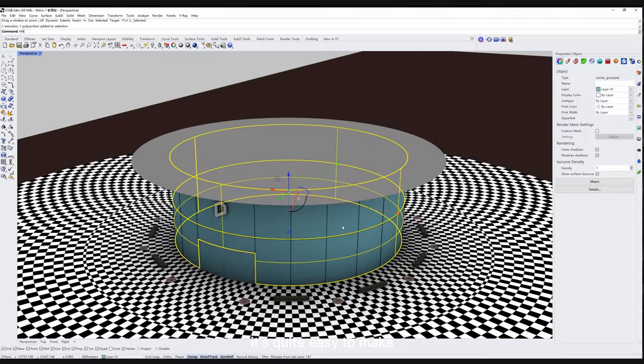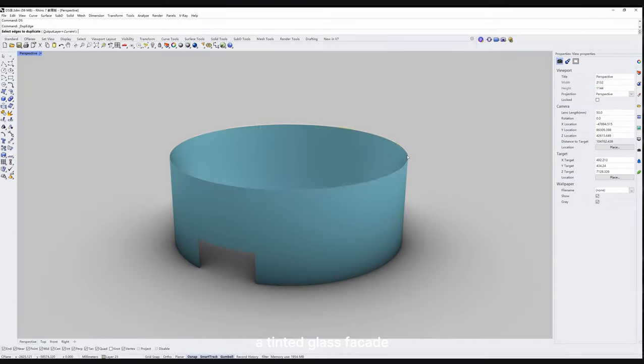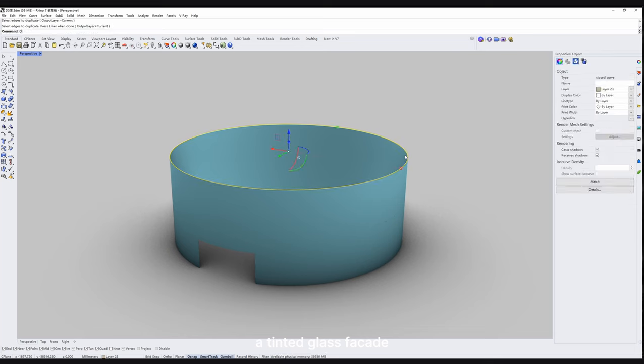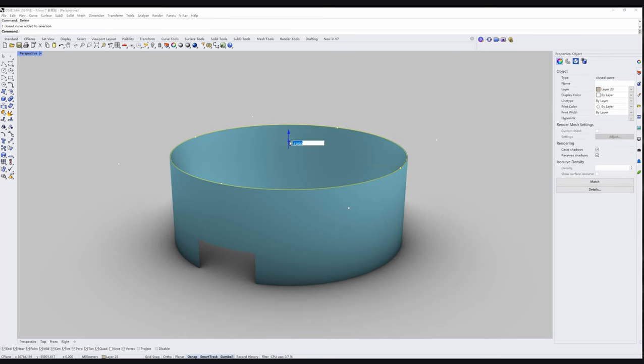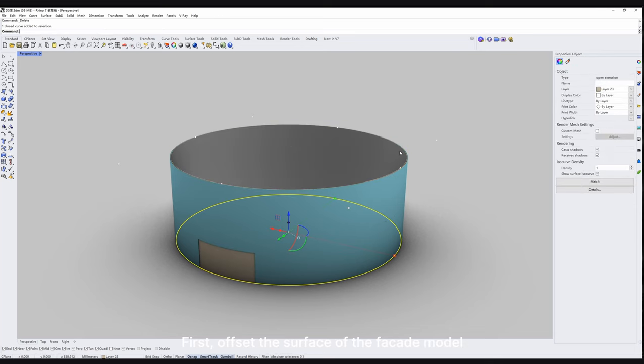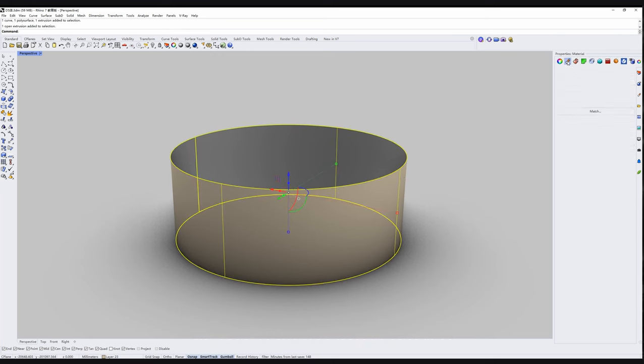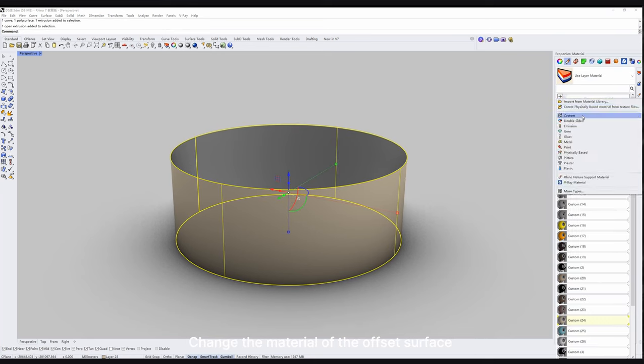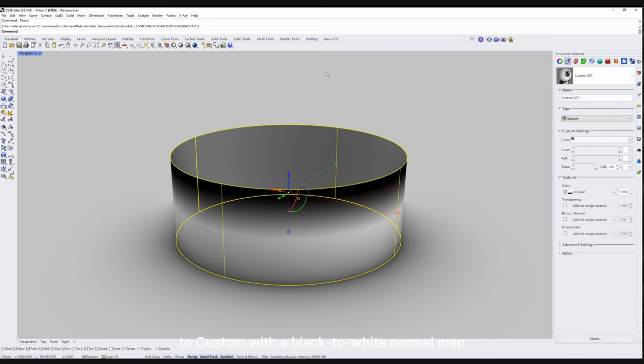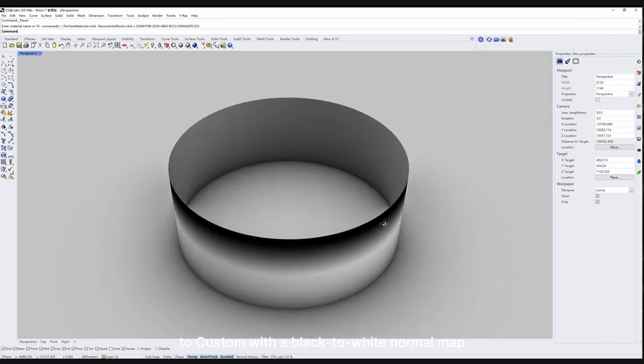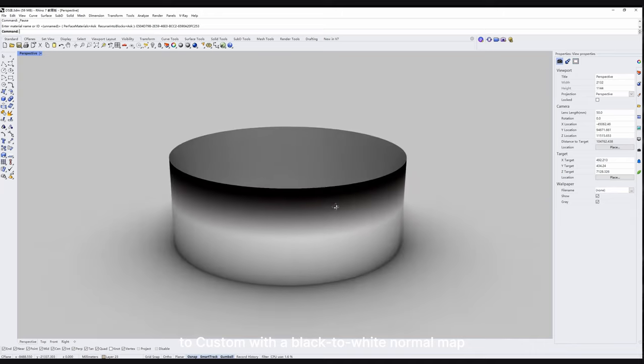Actually, it's quite easy to make a tinted glass facade. First, offset the surface of the facade model. Change the material of the offset surface to custom with a black to white normal map.